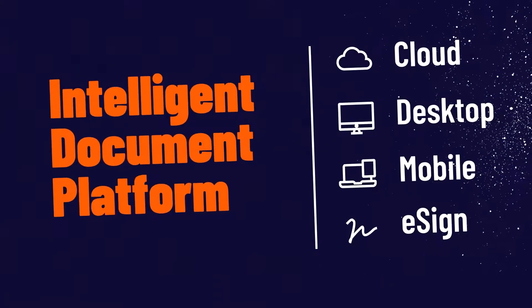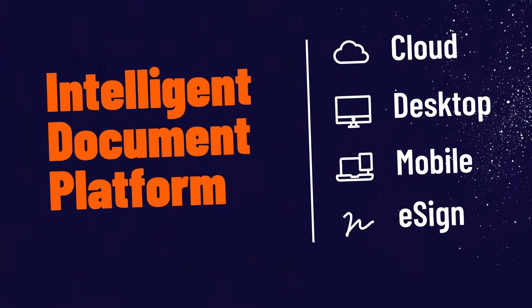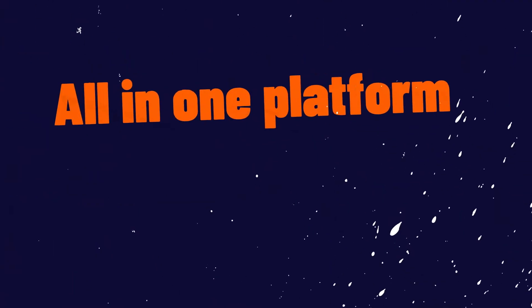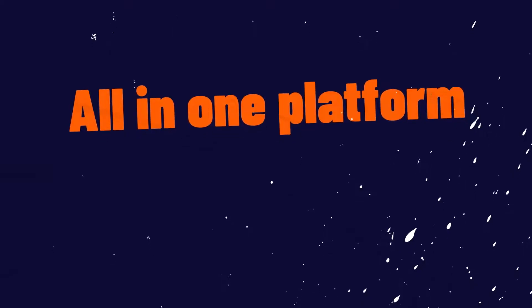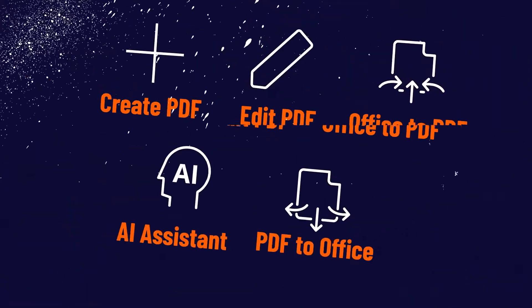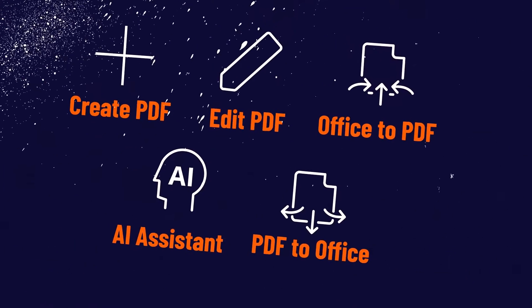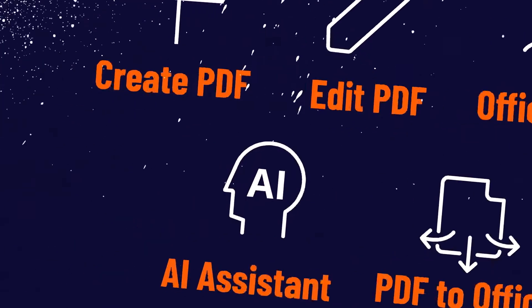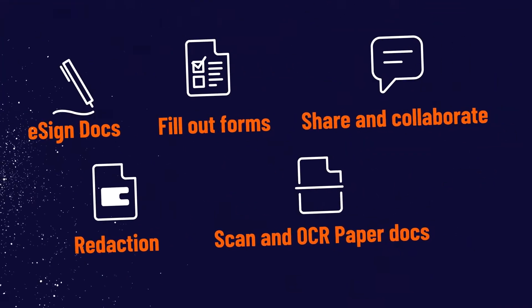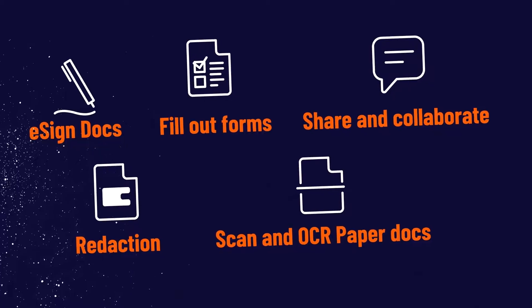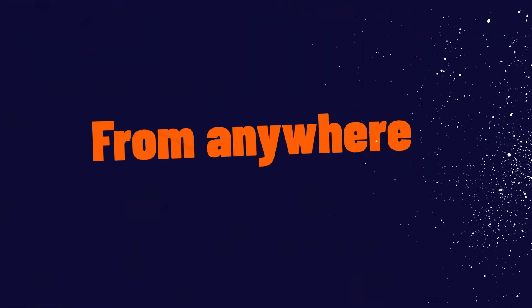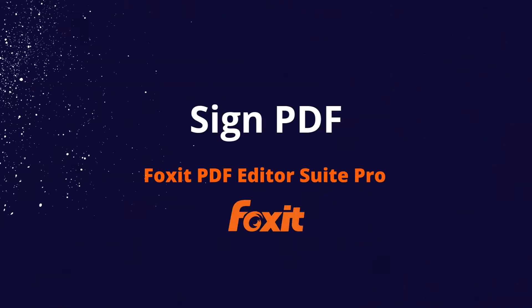E-signing documents can help streamline your daily operations and reduce paper-based processes. In this tutorial, I will show you three ways to sign documents and forms using Foxit PDF Editor Suite Pro.